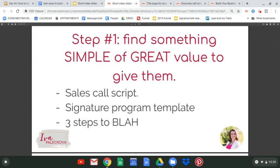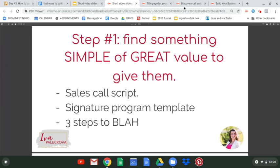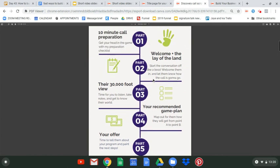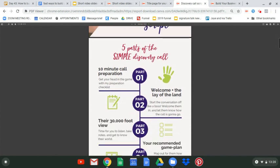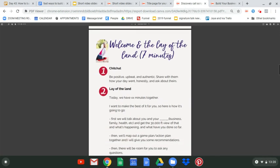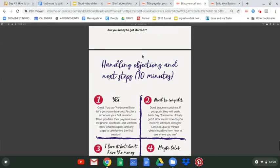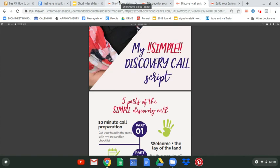Step number one: you have to find something super simple and of great value to give to them. Think of your ideal client, think of the most practical thing they need to achieve their goal. In my case, the first example is a sales call script I use, because a lot of my clients are in the service business and need a discovery call or consultation of some kind. As a lead magnet, I give them a simple sales call script detailing the parts of the call and exactly what to say. Super simple, super helpful — it's about five pages and took me about an hour to create.